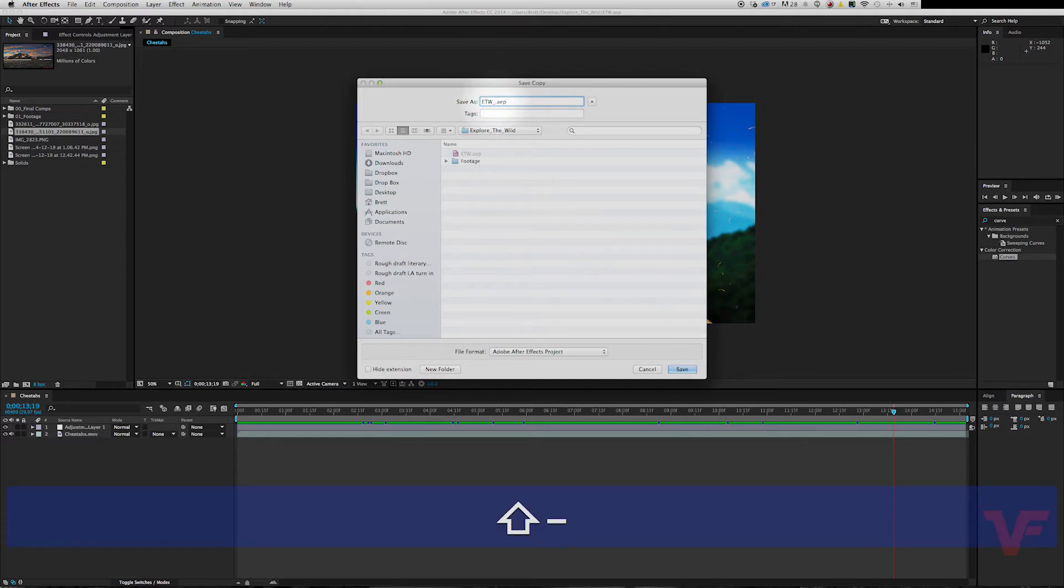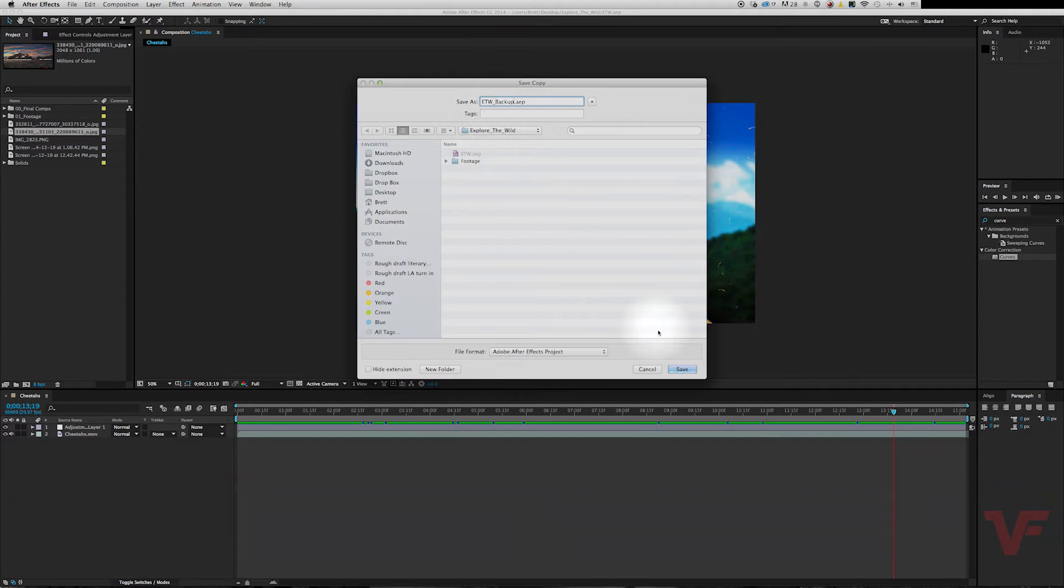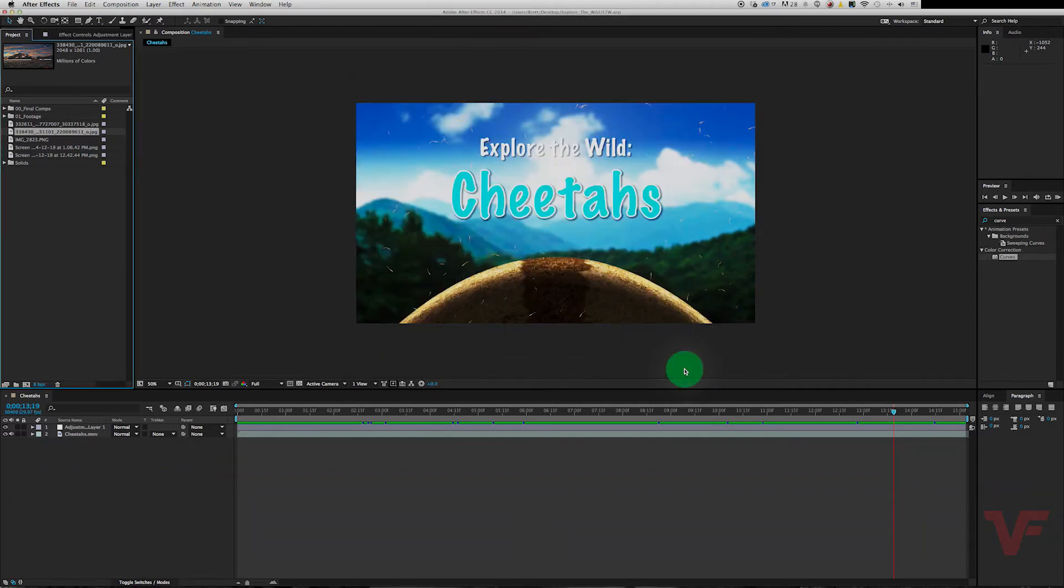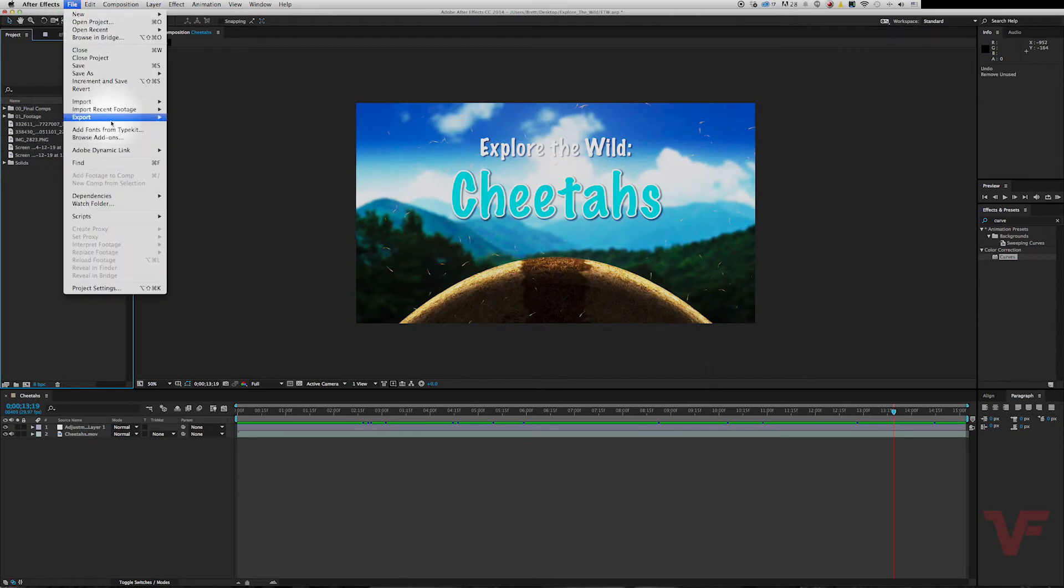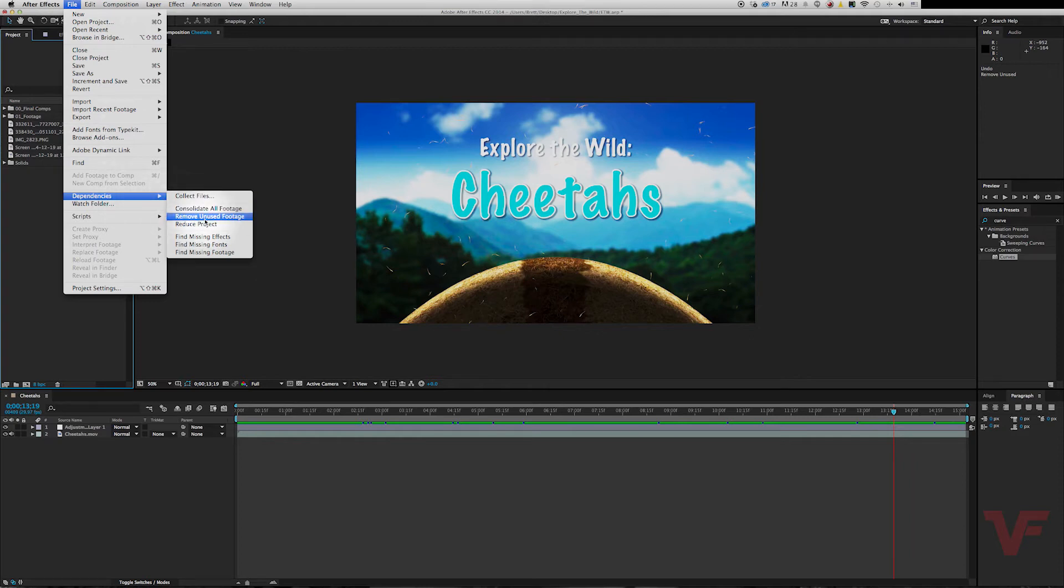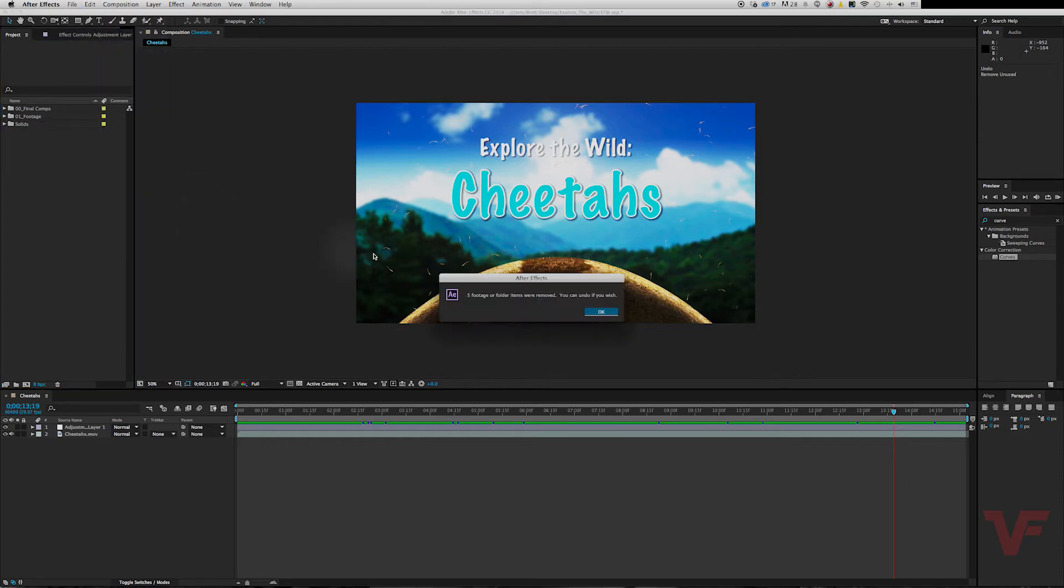We'll just name this 'ETW Backup'. Alright, go ahead and save. Now to remove the unused footage in your project, let's go to File, Dependencies, Remove Unused Footage. As you can see, a little window pops up.